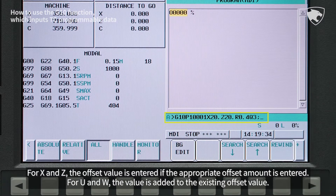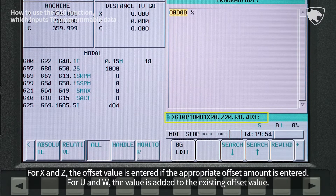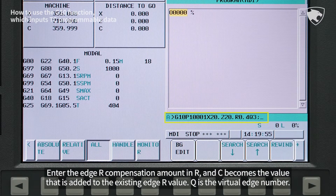For X and Z, the offset value is entered if the appropriate offset amount is entered. For U and W, the value is added to the existing offset value. Enter the edge R compensation amount in R, and C becomes the value that is added to the existing edge R value.